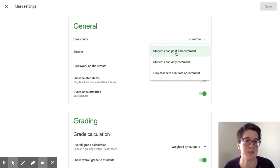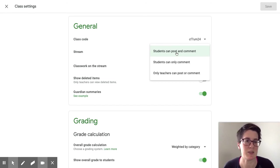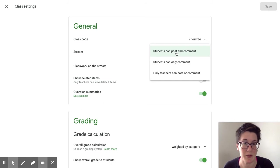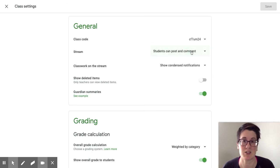Those are conversations you should have on an individual basis, but by and large digital citizenship is something that we can teach throughout this and setting it to where students can post and comment is my heartfelt suggestion.